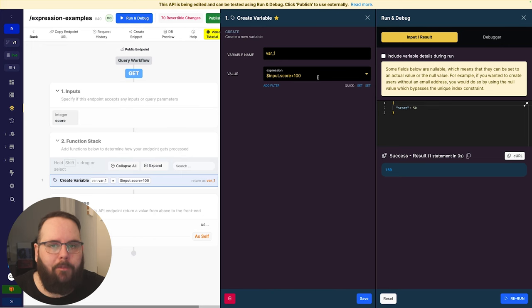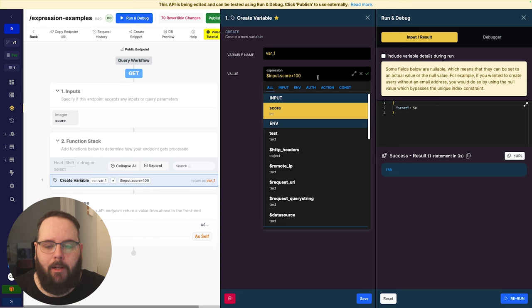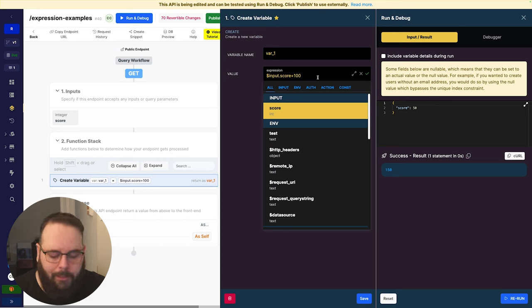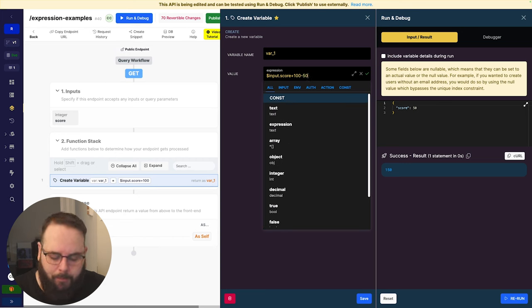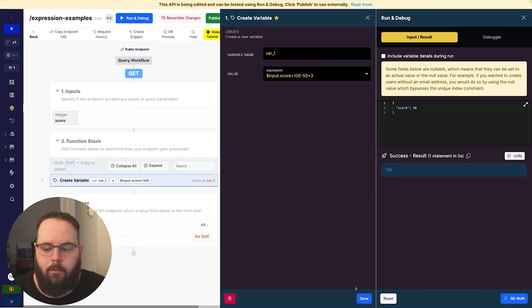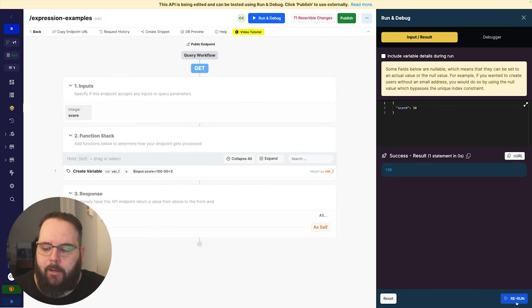We of course have the ability to chain multiple mathematical operations in the same expression. So we can do minus 50 and plus 3. We'll go ahead and save and run this again, and we get 103.